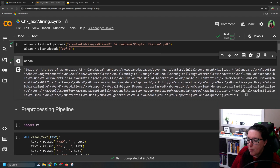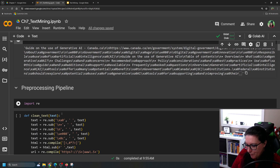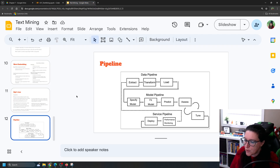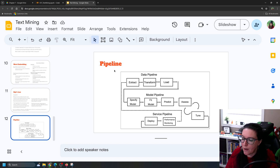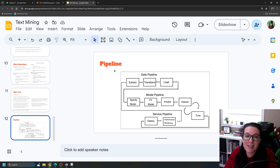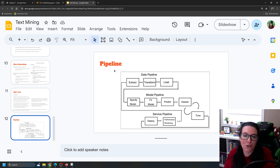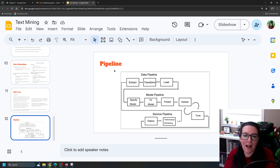We're going to create what is called a pre-processing pipeline. As a refresher on pipelines: when you are doing your analysis you probably have multiple pipelines. You likely have a data pipeline that helps you extract from your original source, transform it into the format needed, and load it into whatever you're going to use for analysis.